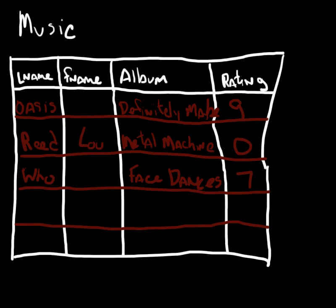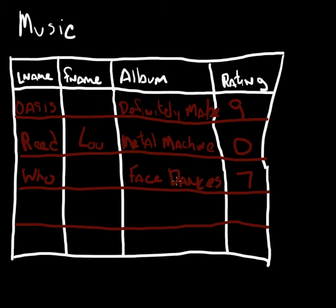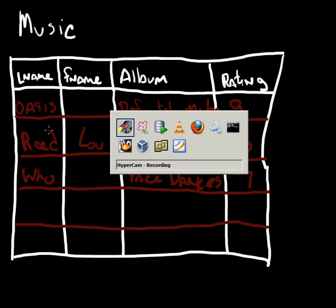We're going to take a little more look at the primary key on a database table right now. We're going to take a look at the music table that we created earlier. So we have four columns in this particular table: last name, first name, album, and rating. And I came up with some values that we're going to insert into this particular table.